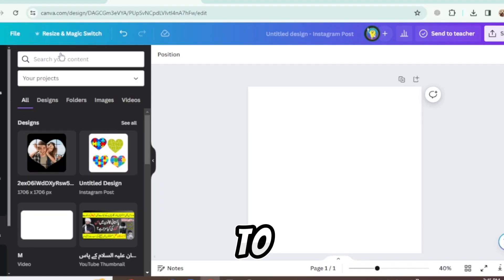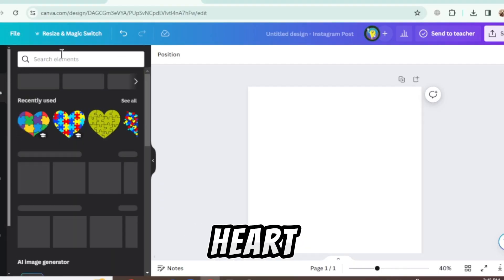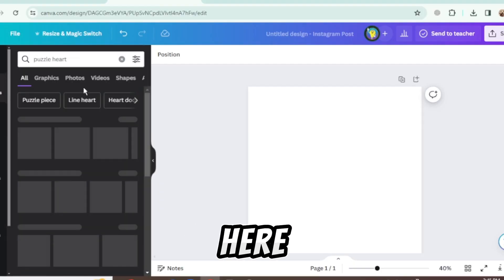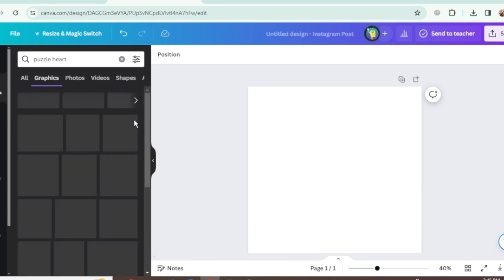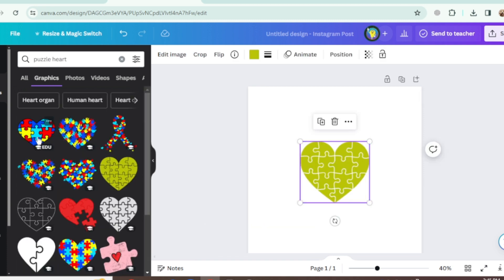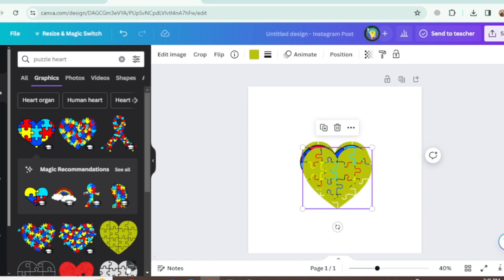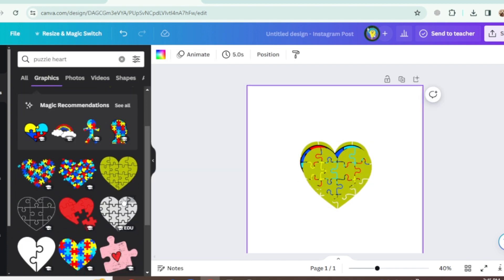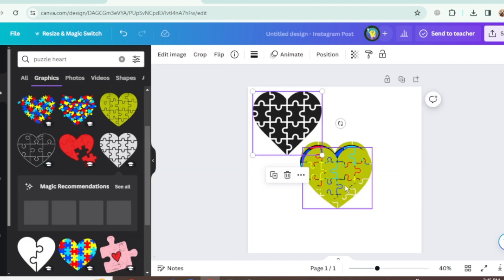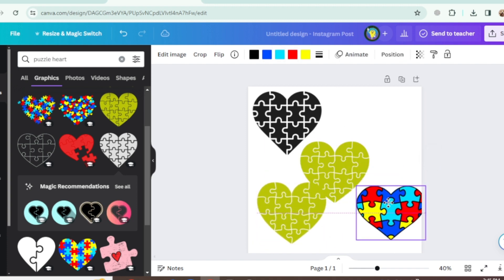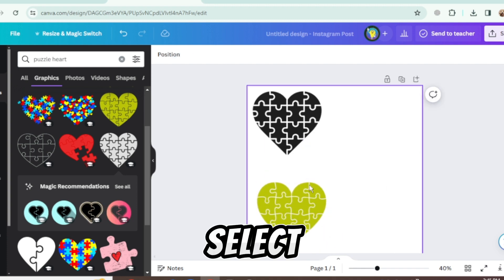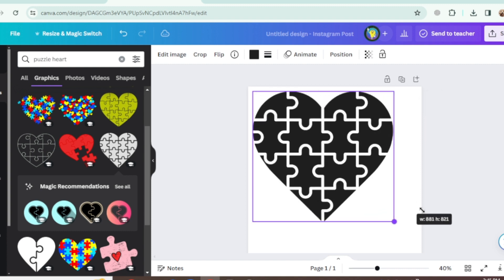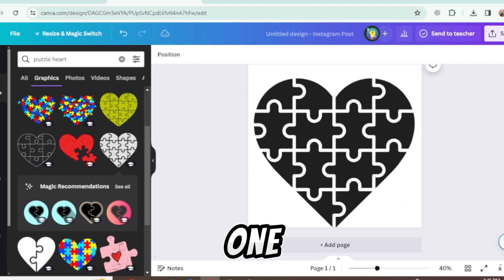Go to Elements and search heart puzzle. You can see here are many heart puzzles. Select any of them. I am taking this one.